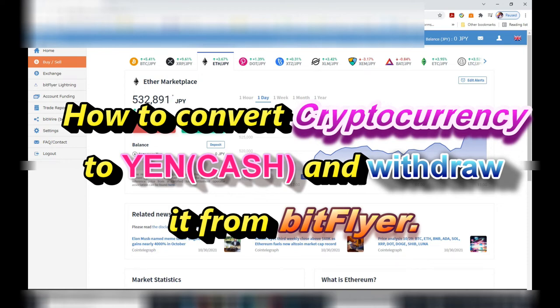Hi everyone, it's James in Japan. I'm going to show you how to sell your crypto for cash and then withdraw it into your bank account on BitFlyer.